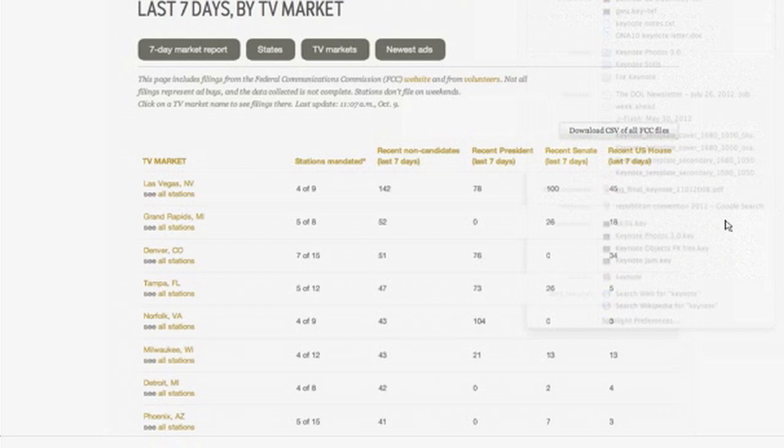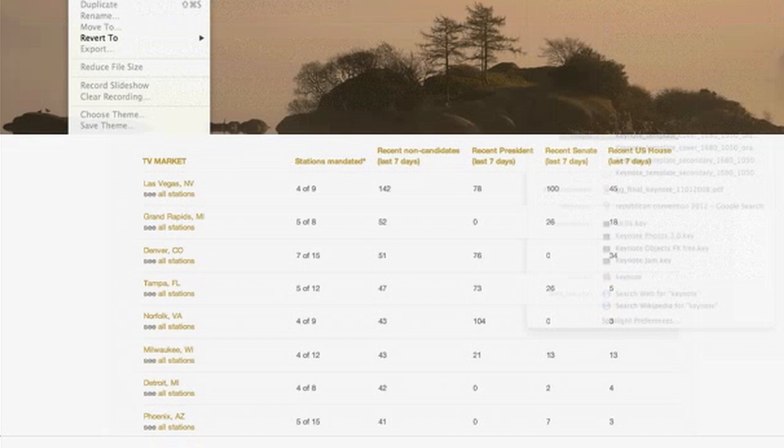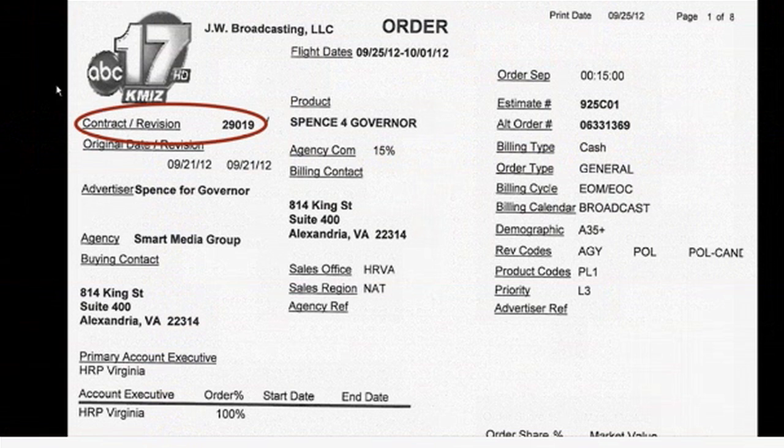If we look at one of these files, you'll notice they have what's called a contract number — a way of tracking an original contract and then revisions that might happen to it. It's not uncommon for an advertiser to say, 'I want to buy a hundred ads in October,' and then come back later and revise it — maybe when they realize they're so far behind in the polls they don't want to spend their money there, or they're so far ahead. There's a contract revision number to track these contracts.